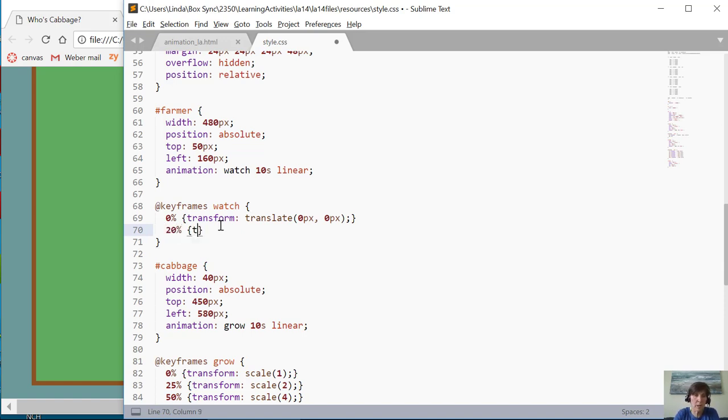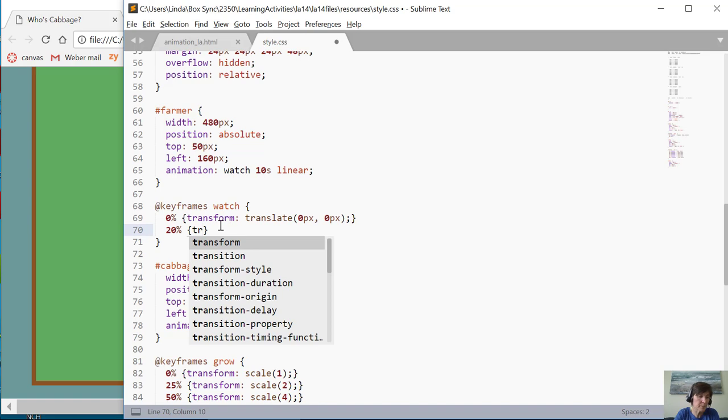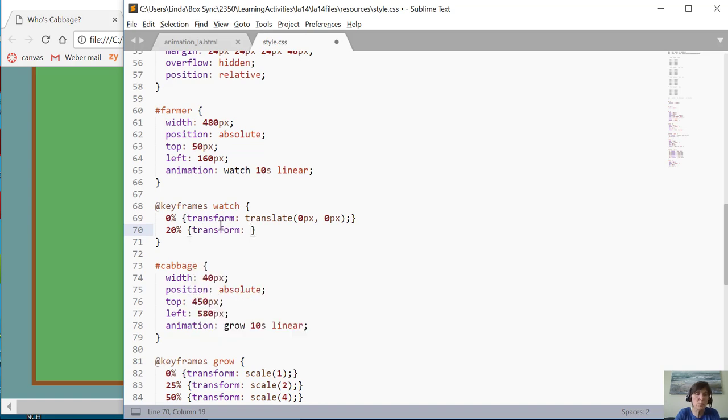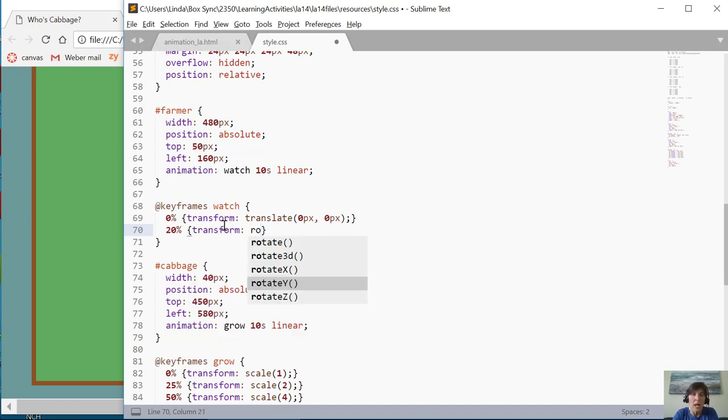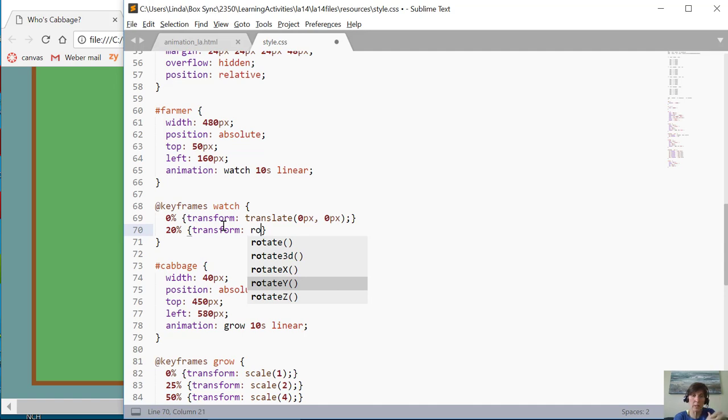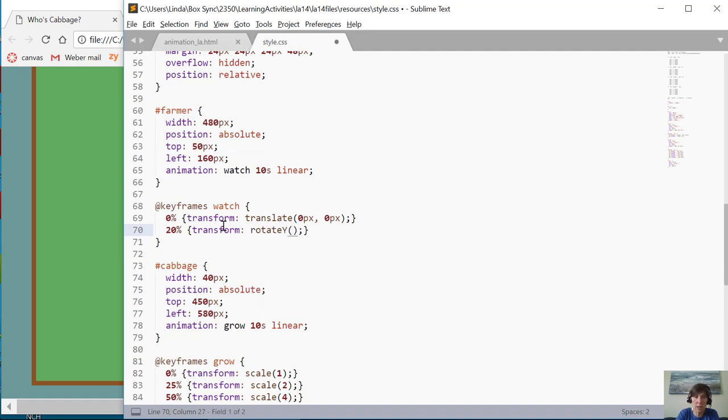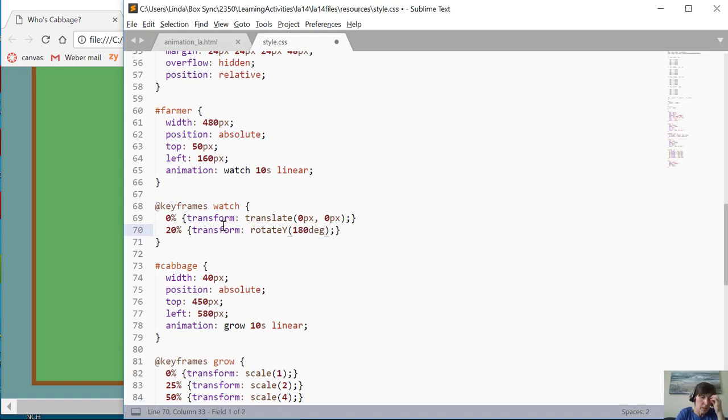So at twenty percent we're going to transform again, but this one, what we're going to do is rotate. So we're just turning him around and there are several rotates, but I want to flip him on the y direction. So I'm actually changing the y and really flip around the x-axis. So I'm going to do the rotate y and I'm going to do it by 180 degrees.